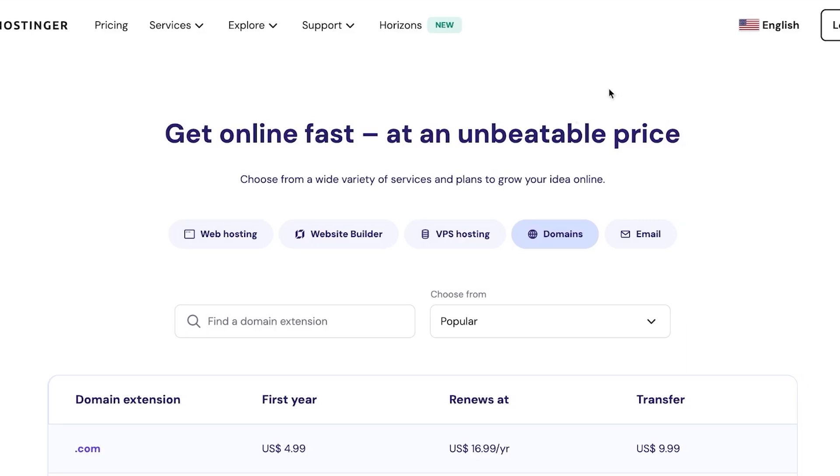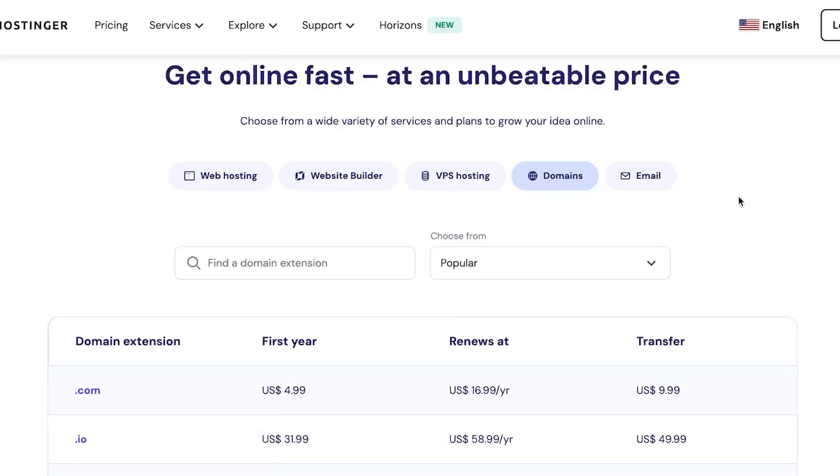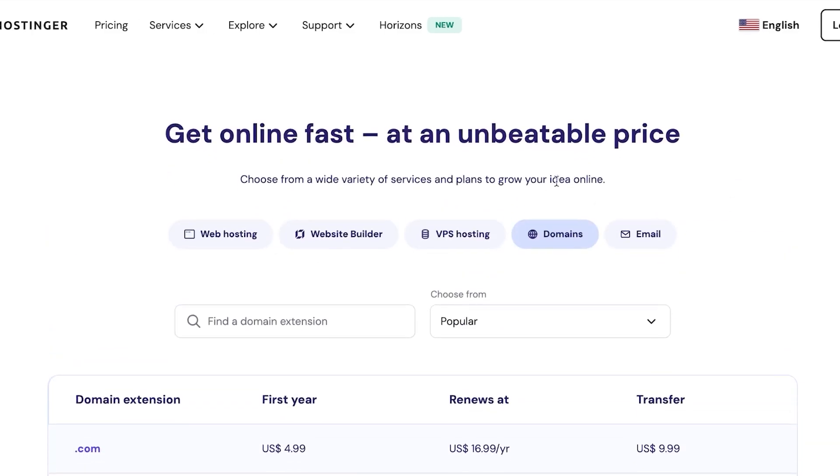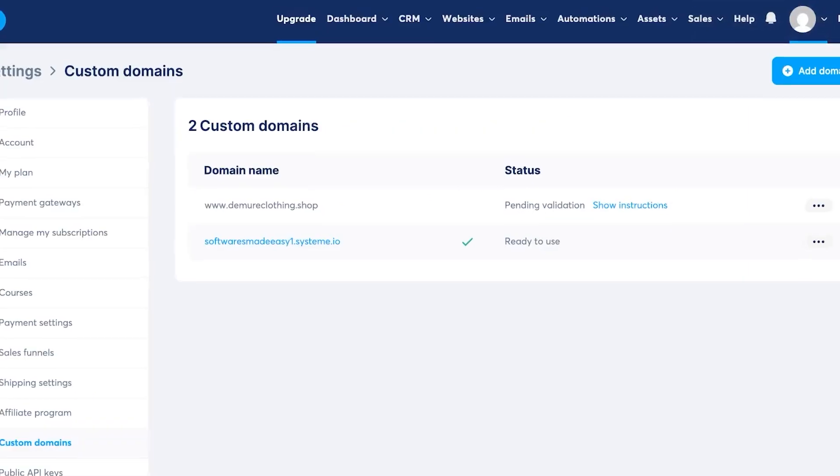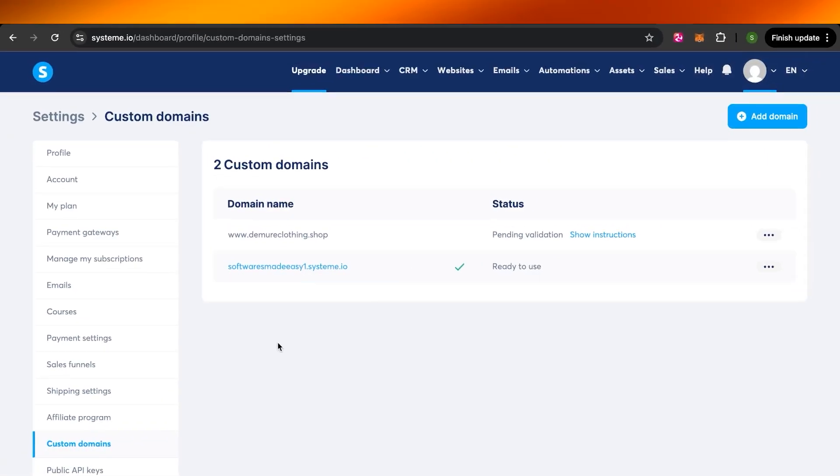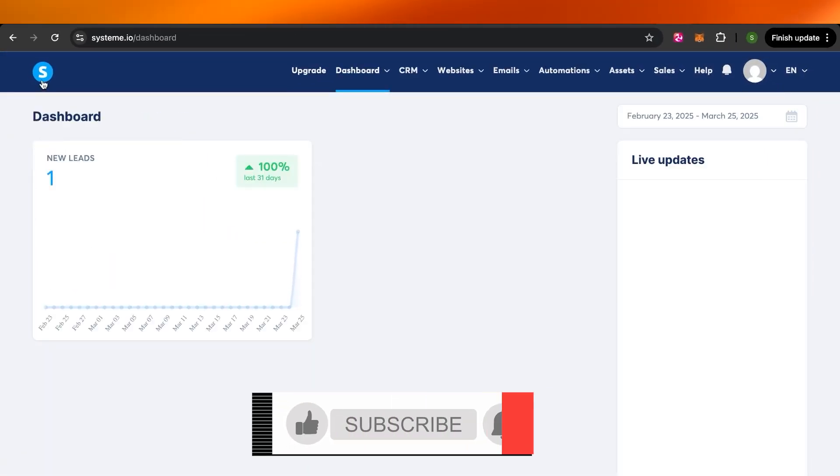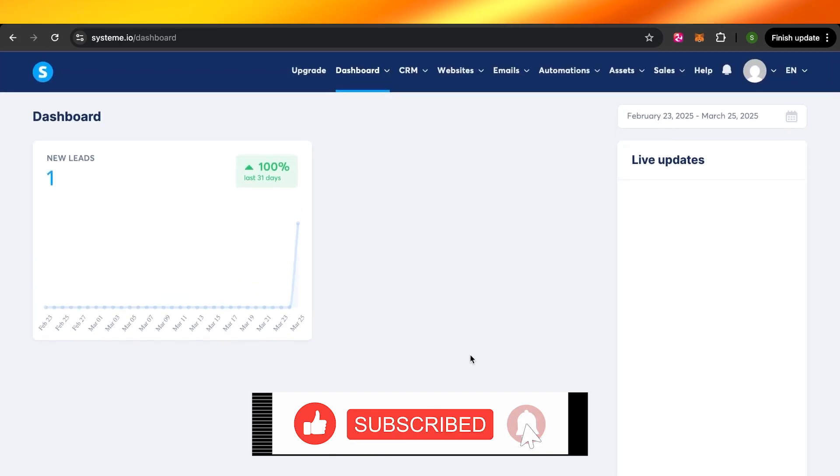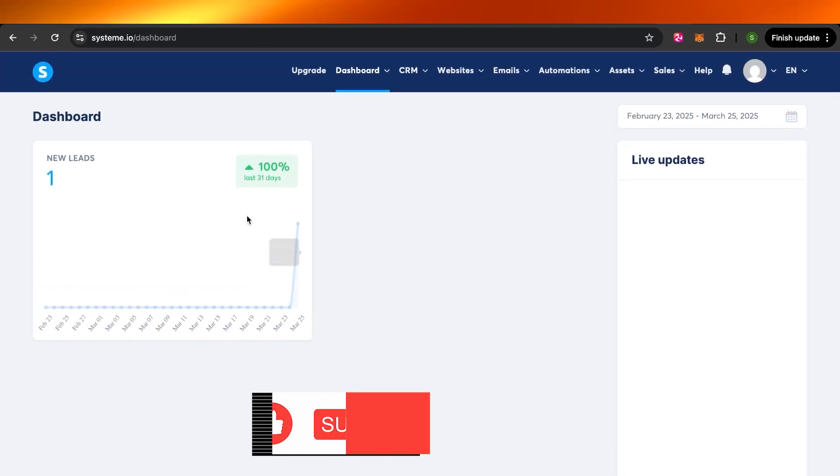So yeah, guys, you can follow the steps and learn how to simply connect your Hostinger domain to your system.io. I hope this video was a big help to you. And now you know how to do so. And don't forget to give this video a big thumbs up or leave a comment down below and subscribe to the YouTube channel.